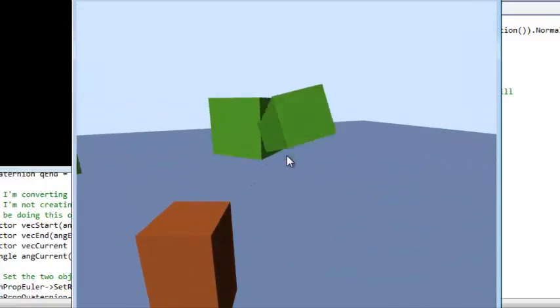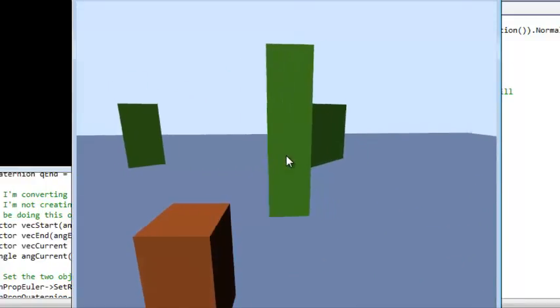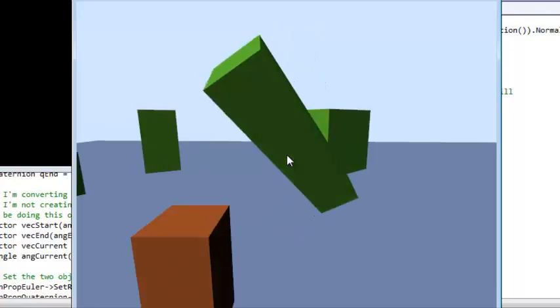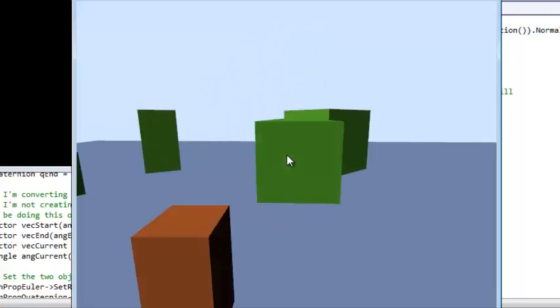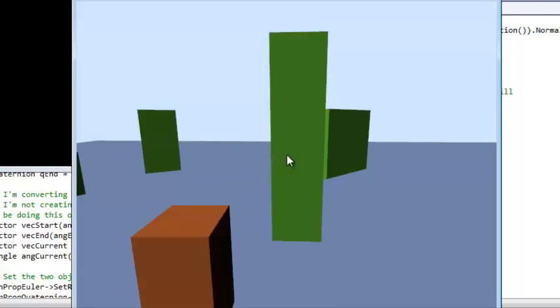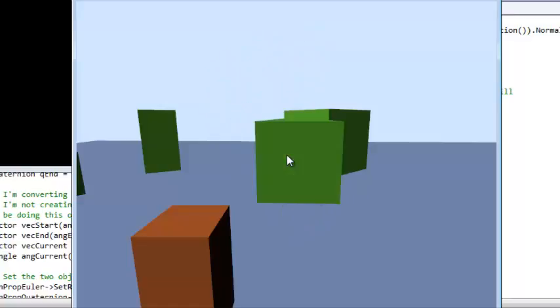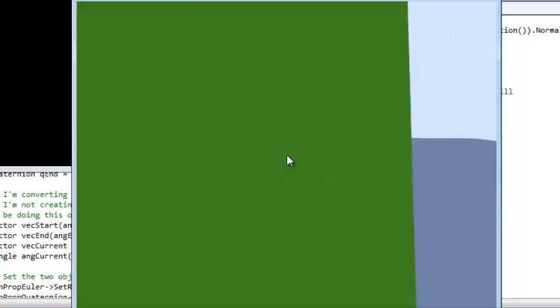This one on the left is the Euler angles, and you can see that it dips over to the left before it finishes its rotation, and that's not very good.